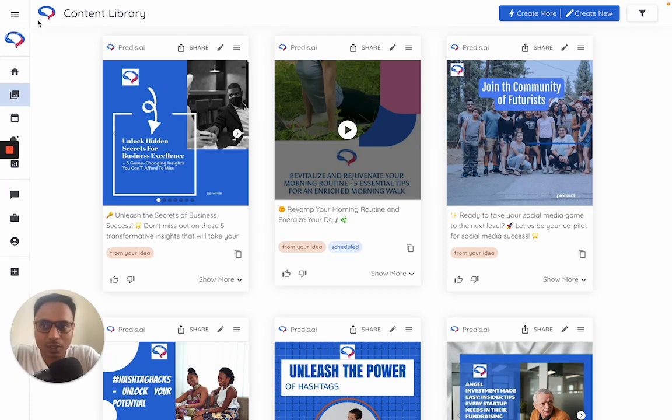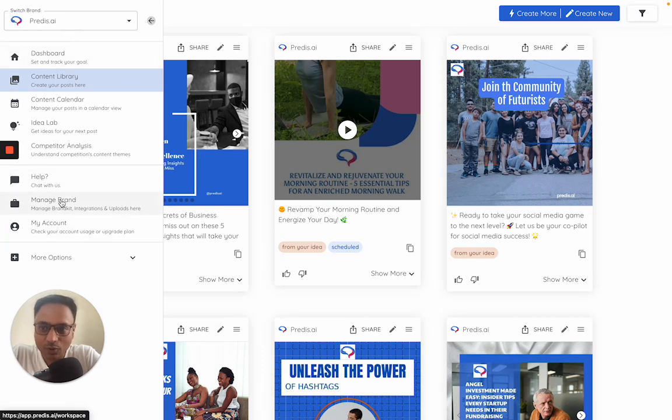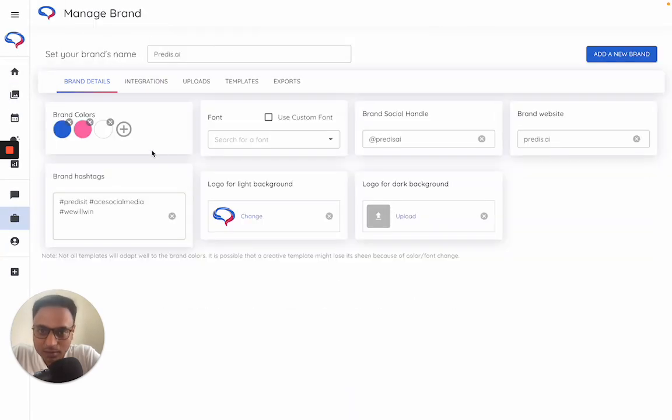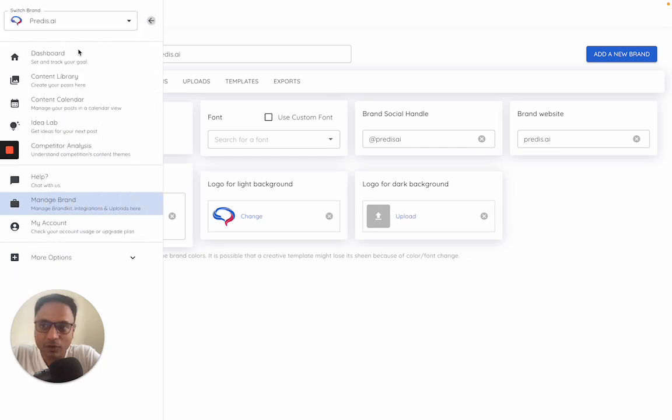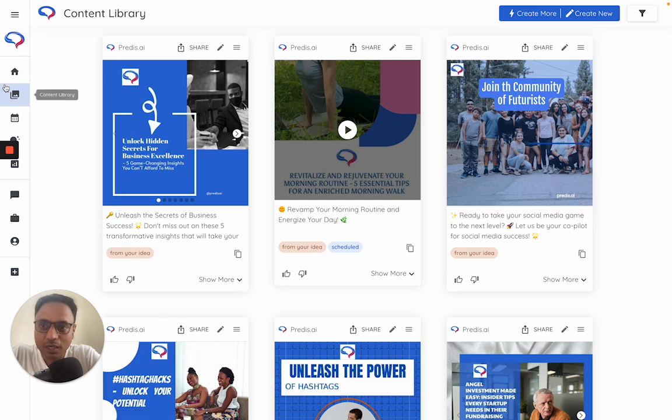First thing which I generally recommend everybody to do is from the menu go to the manage brand section. This is where you can set up a brand kit - so your brand colors, fonts, everything, logos. Once this is set up, the AI will always obey this to generate your content.